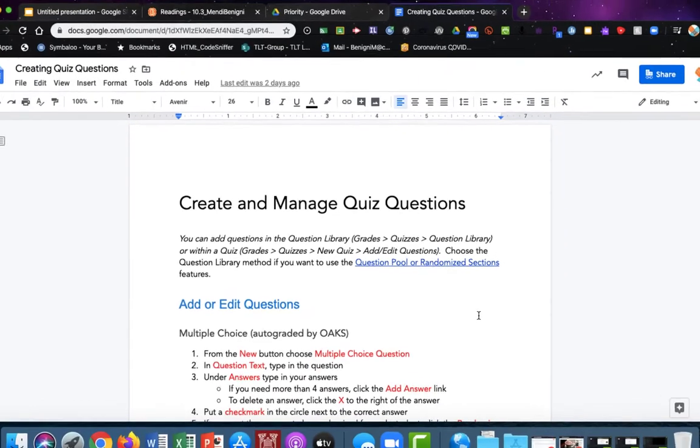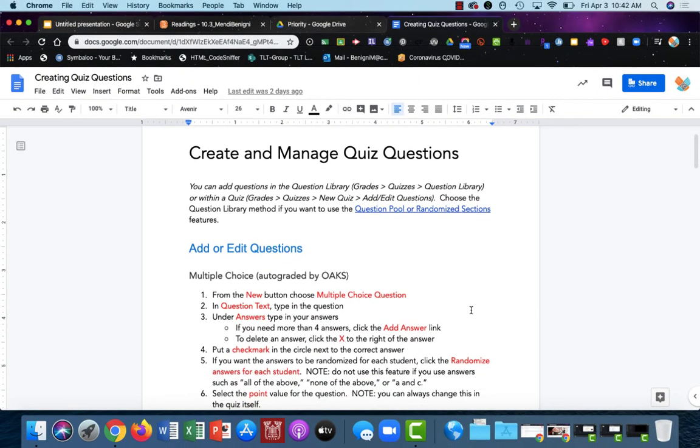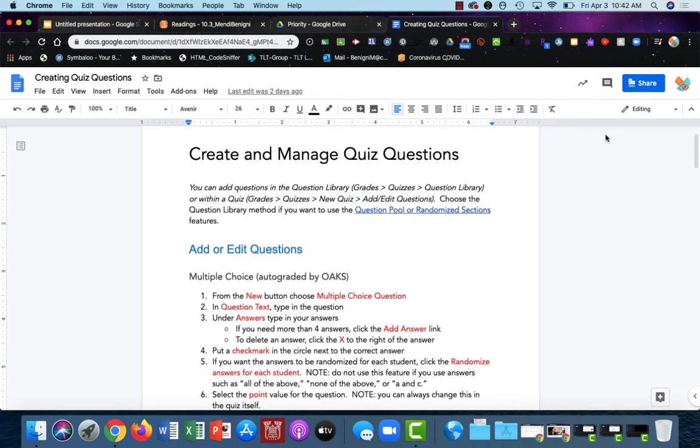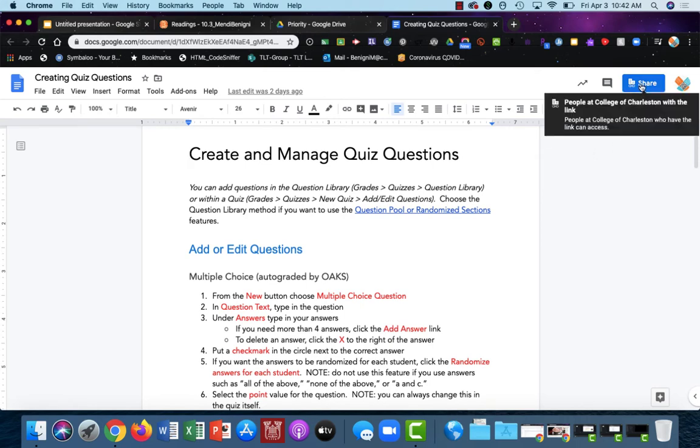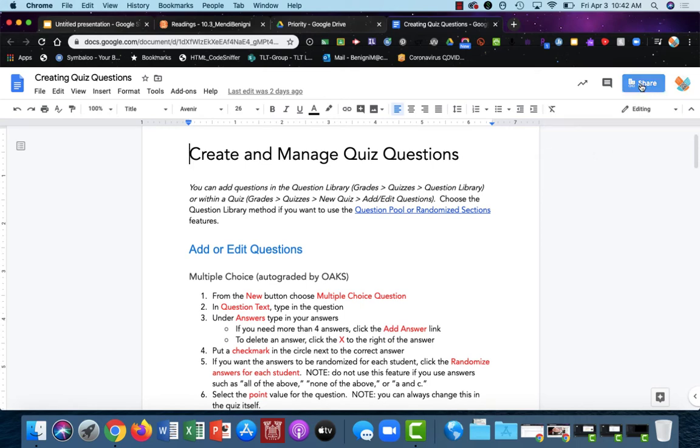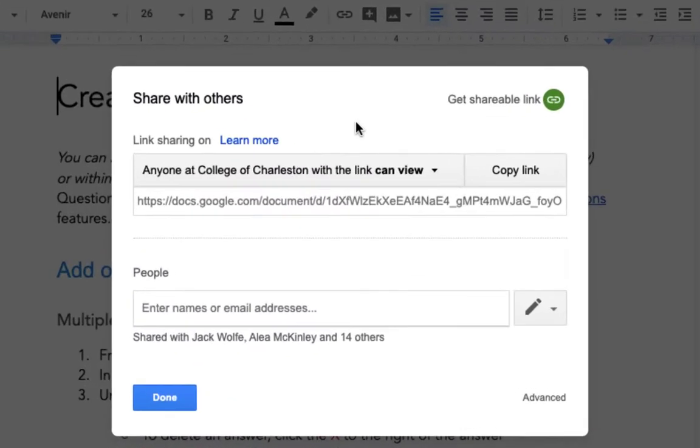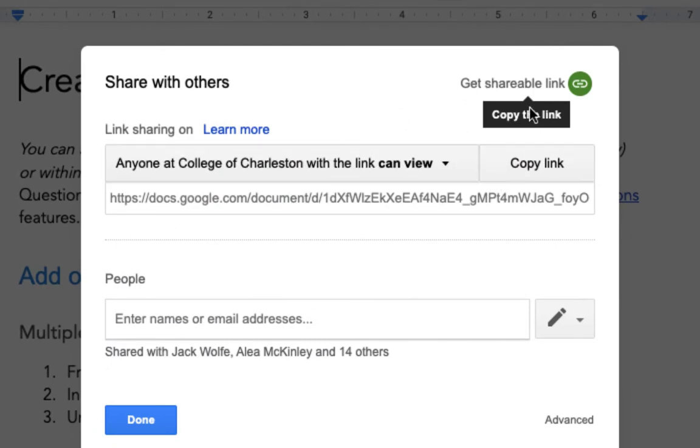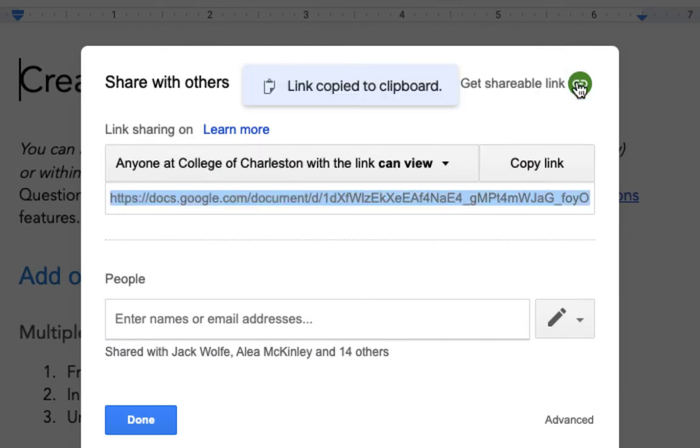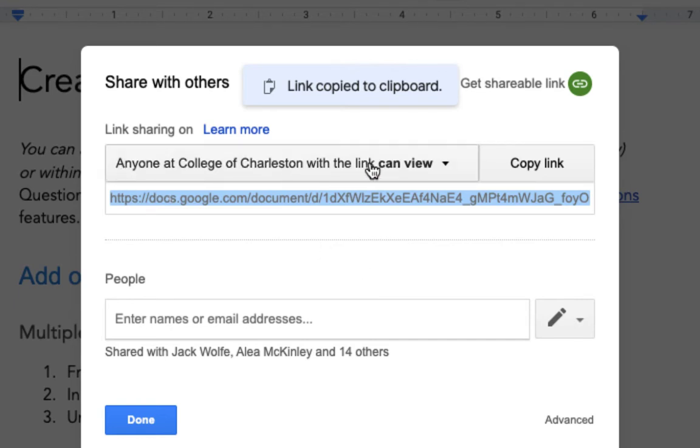You want to start in your Google Doc and from here I'm going to click the blue share button in the upper right corner. By default, if you're not seeing this, choose the get shareable link button and it should open up this view. By default it reads anyone at College of Charleston with the link can view.